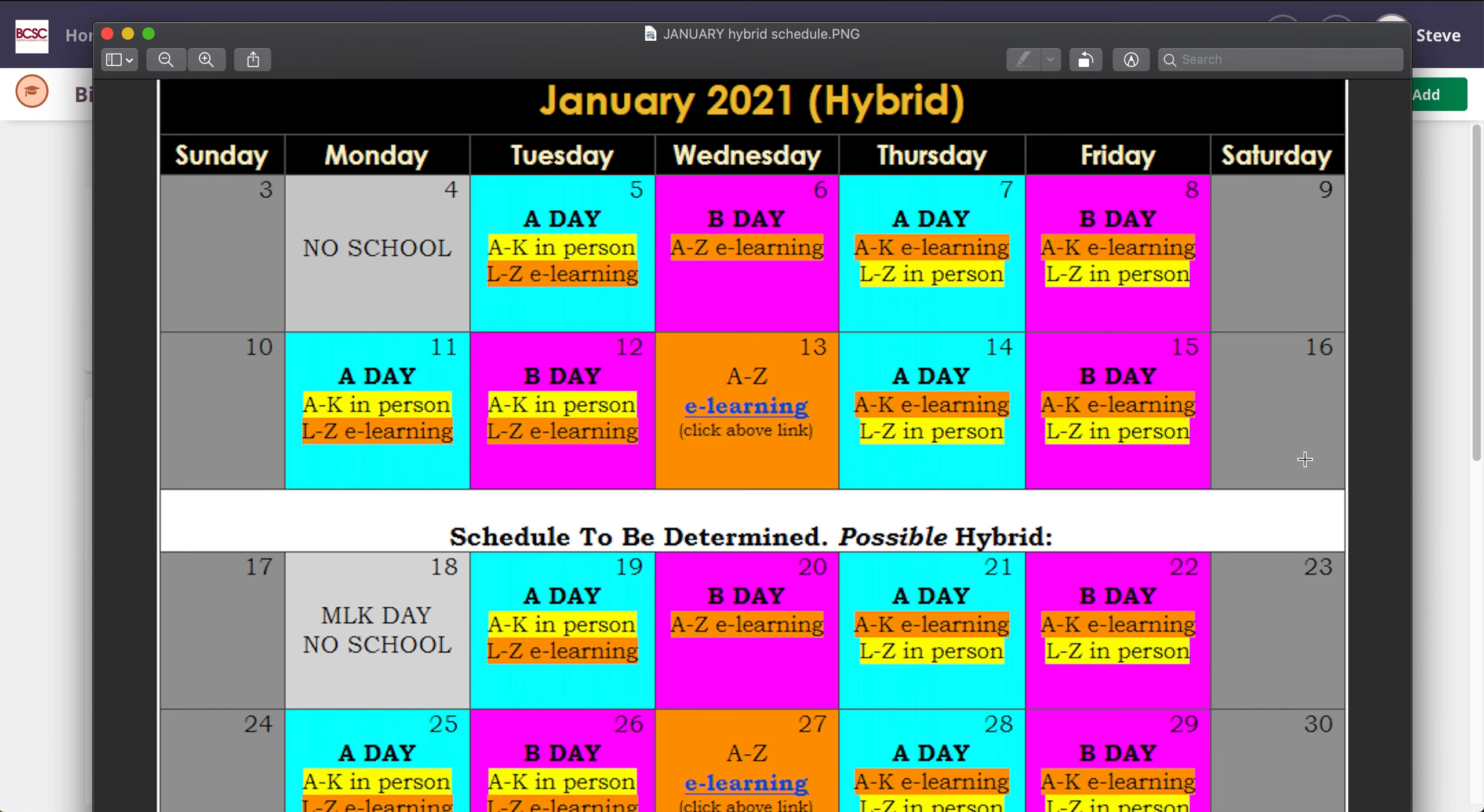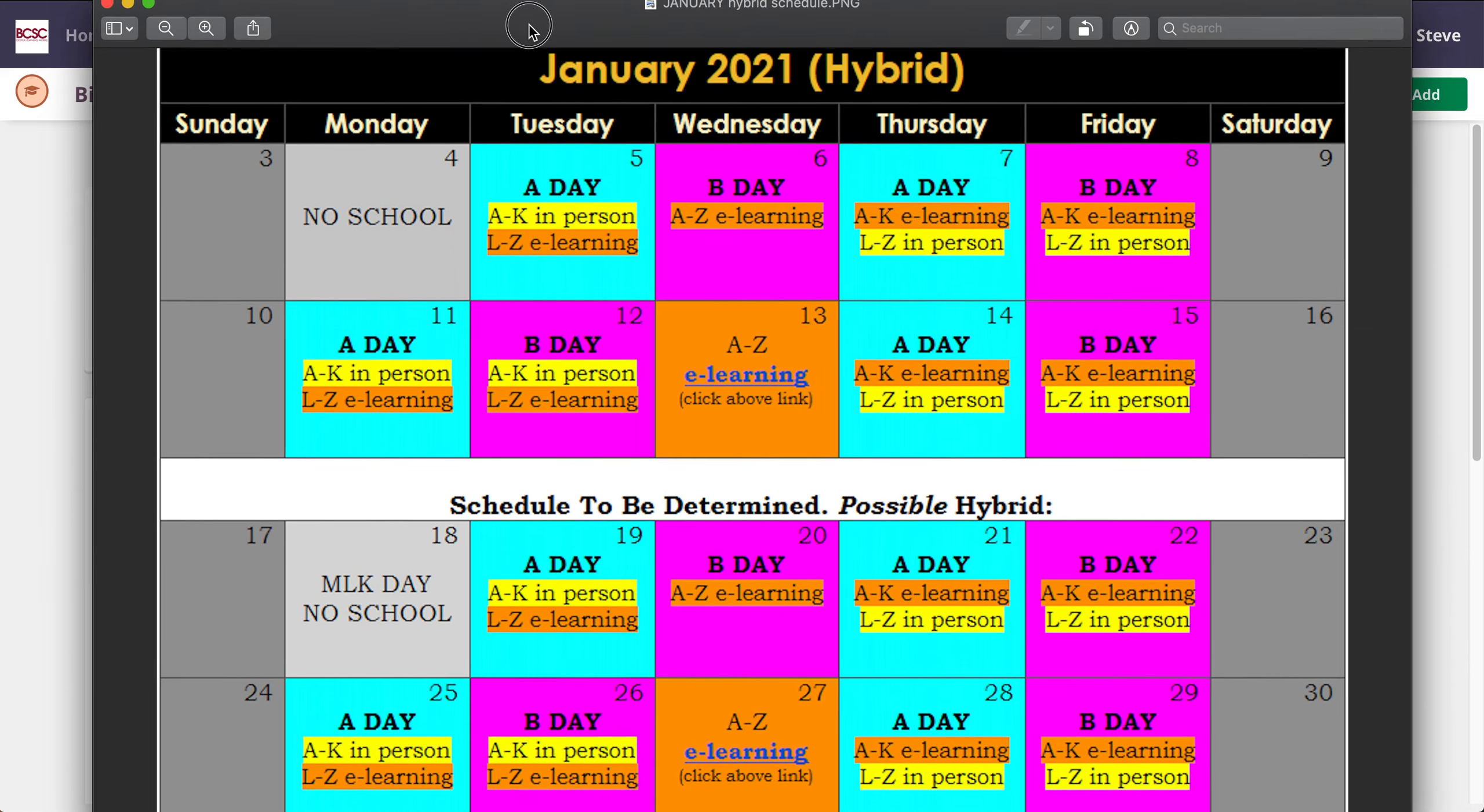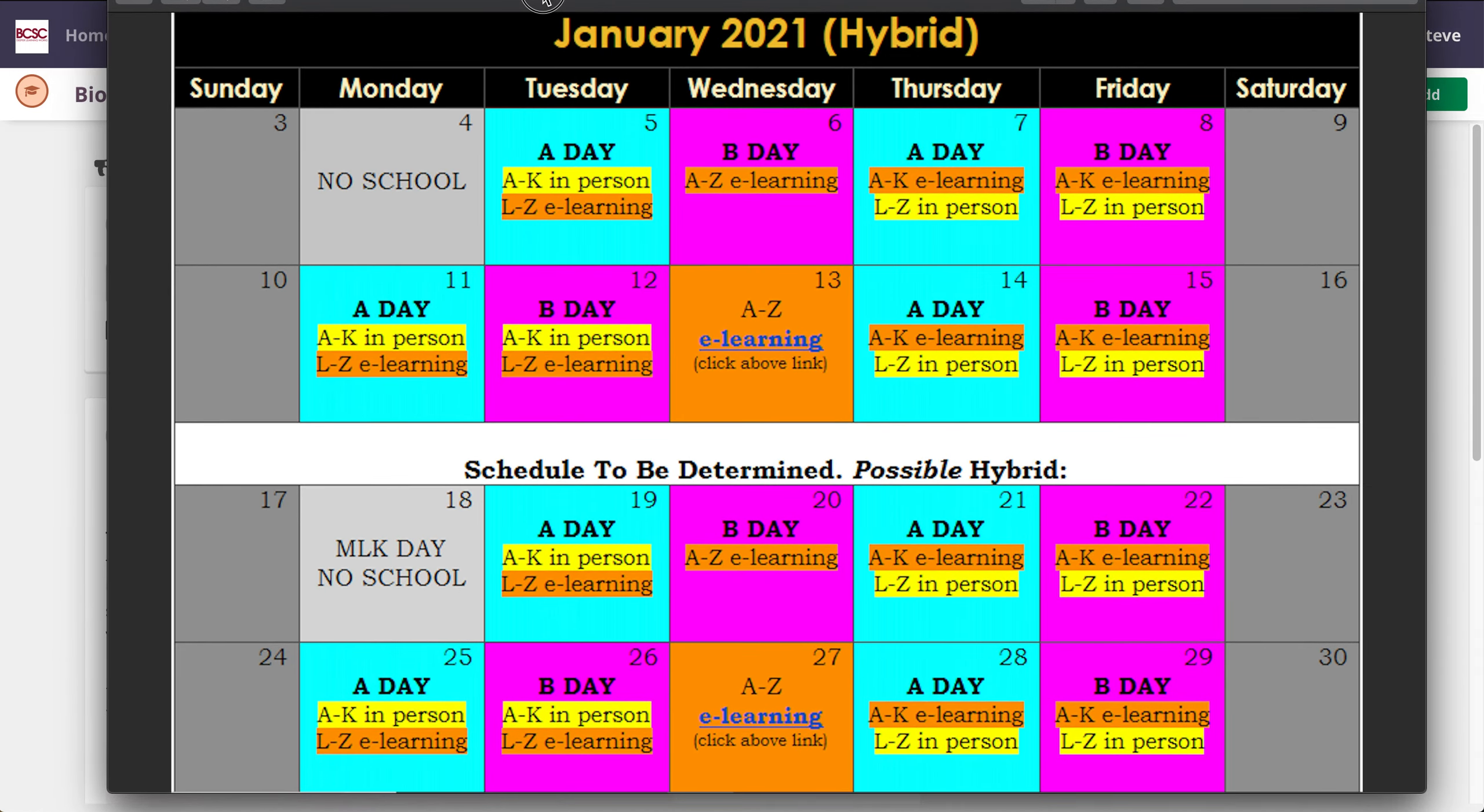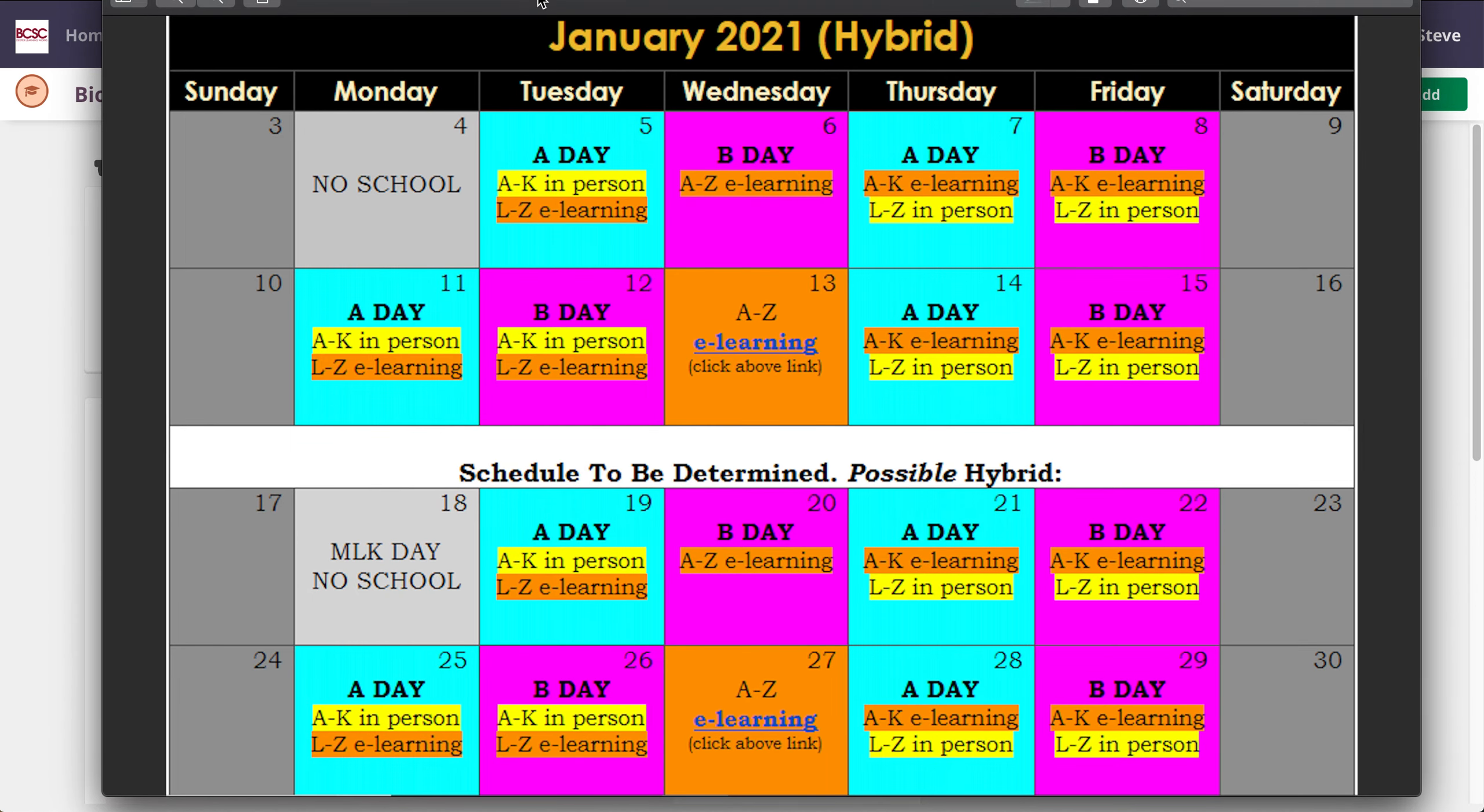So this first couple weeks here are going to be a little different. We're on the hybrid schedule now, and here's a picture of that for you. Today happens to be Wednesday, which everybody is doing e-learning on this day. So hopefully you're coming in and taking a look at my course and doing some work for me today, because if you're a B-Day student, which all of my biology classes are this year, you should be in class right now, at home.